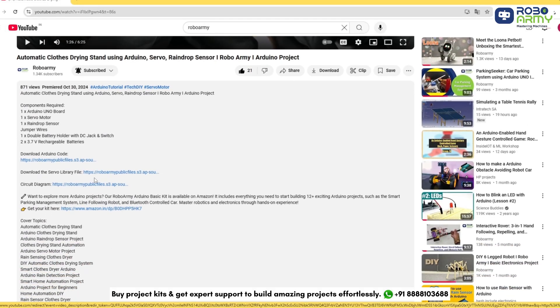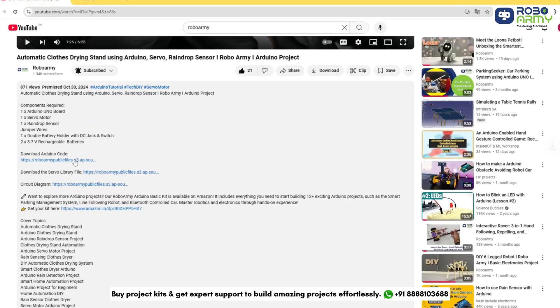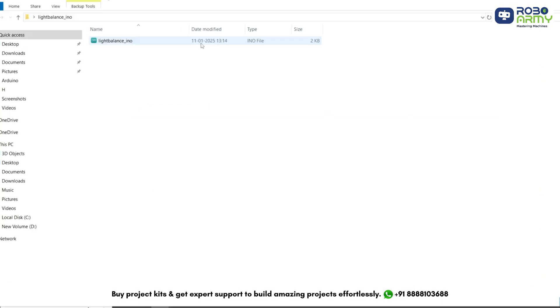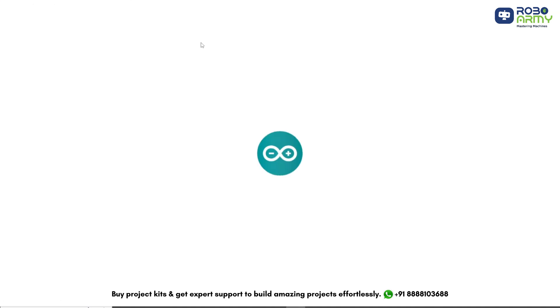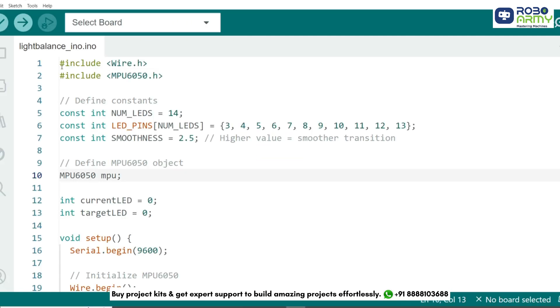Now download the code file given in the description below. Open the code file in the Arduino IDE. We start by including two libraries: Wire.h for I2C communication with the MPU6050.